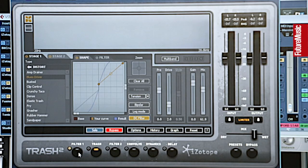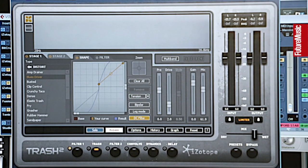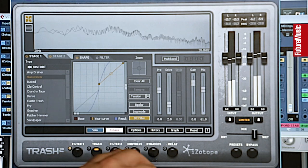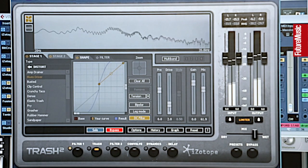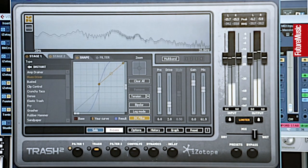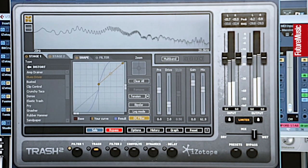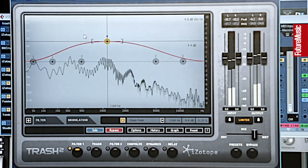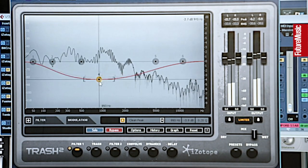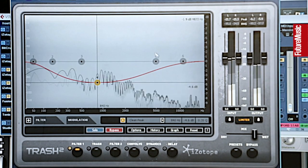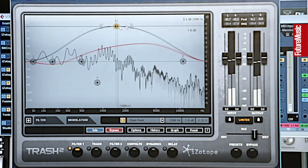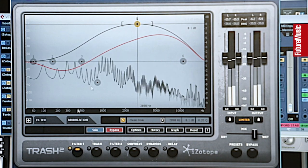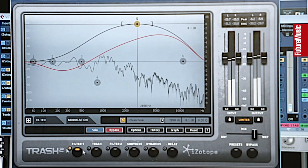There are a few different sections on it and the sound goes through these different parts in a set order - though I think you can change that order. First of all it goes into a filter, so you can pull out different parts of the EQ and different frequencies.